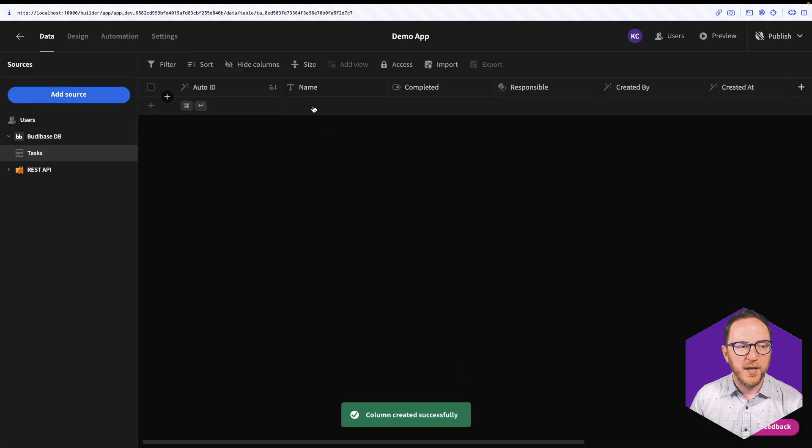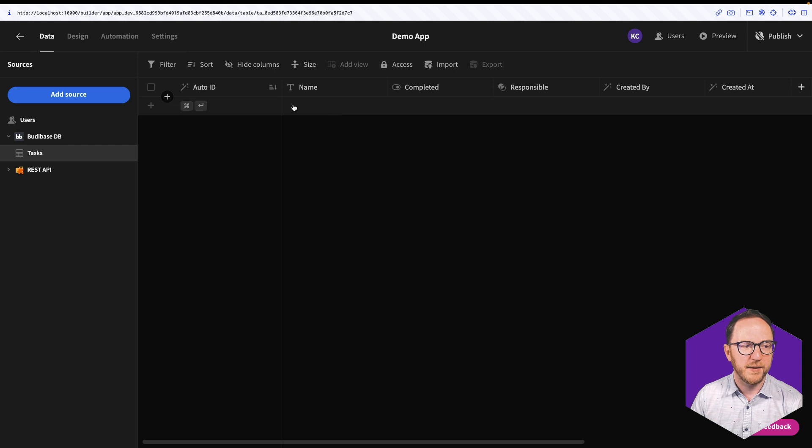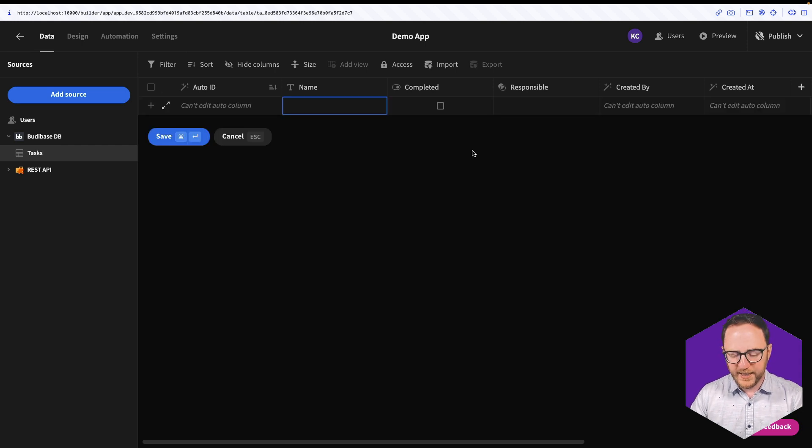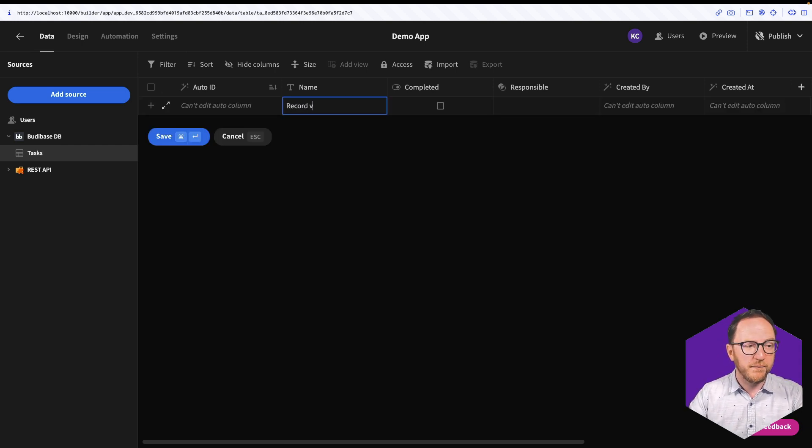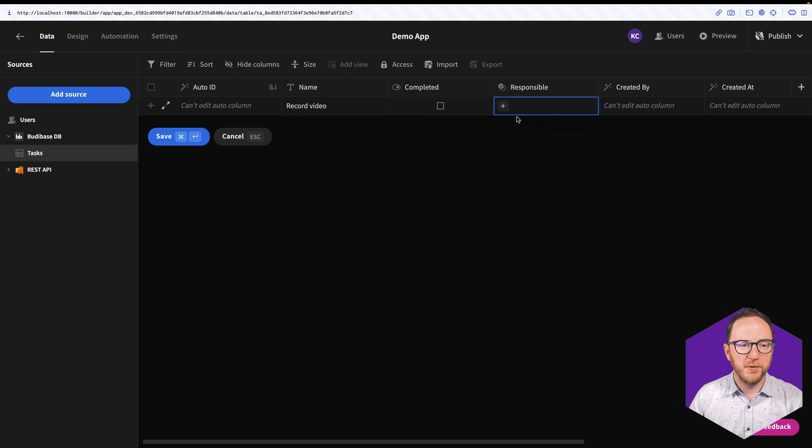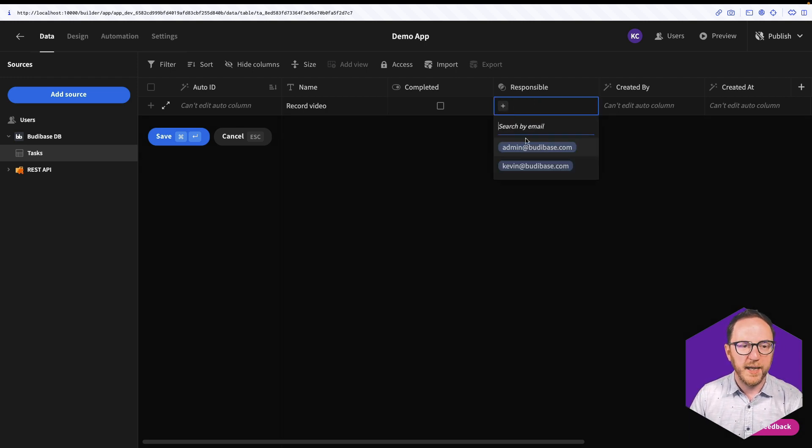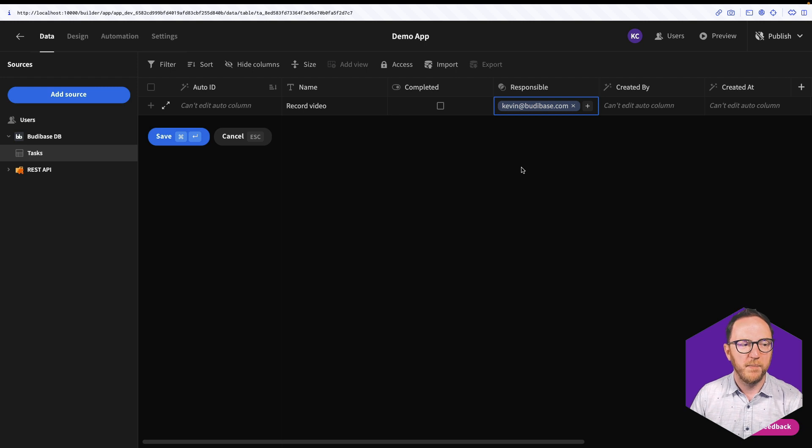And I now have, as well as my auto columns, I also have these three that I've defined. So let's say Record Video. It hasn't been completed yet. And who's responsible for it? Well, it's going to be Kevin at BuddyBase.com. And I'll save that.